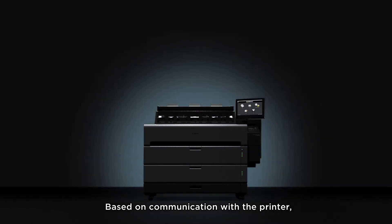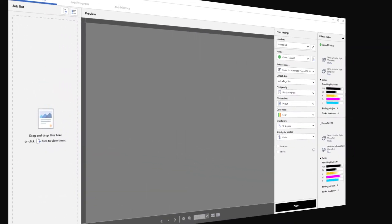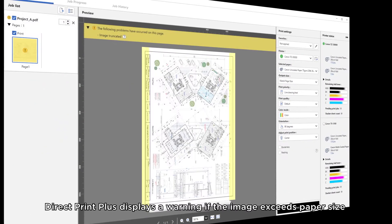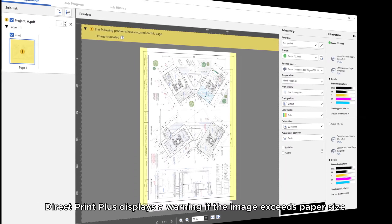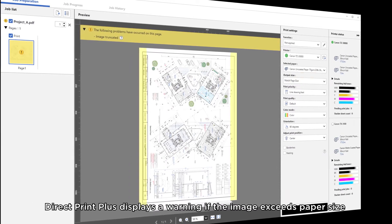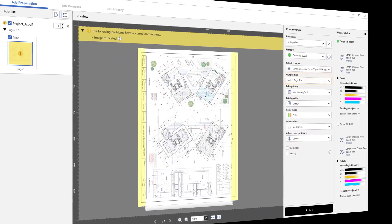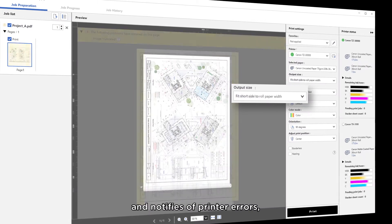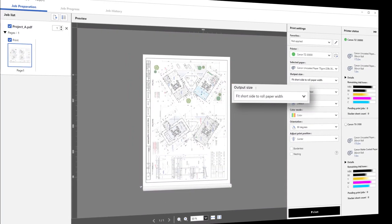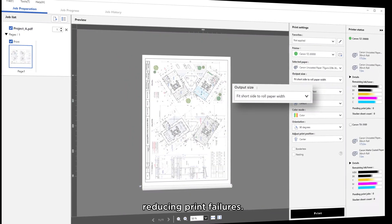Based on communication with the printer, DirectPrint Plus displays a warning if the image exceeds paper size. It notifies of printer errors, reducing print failures.